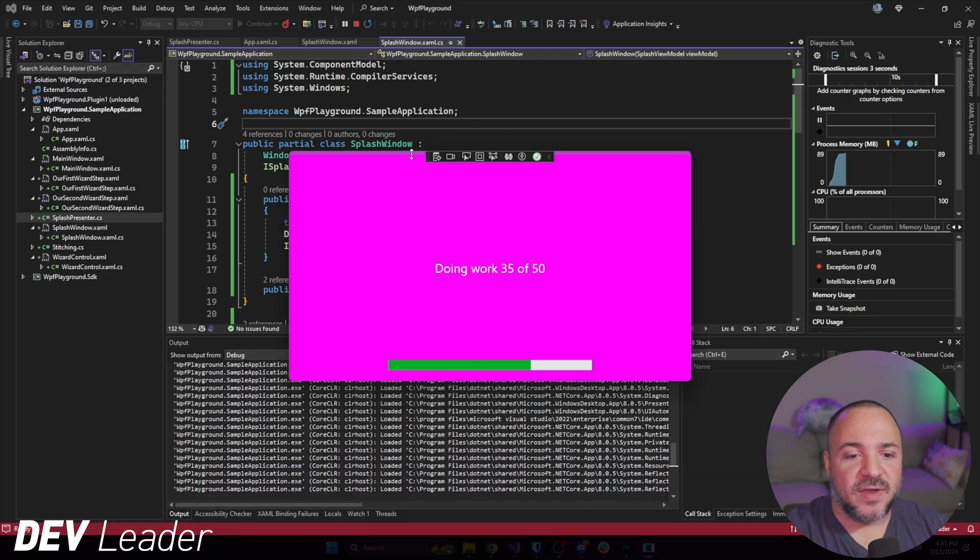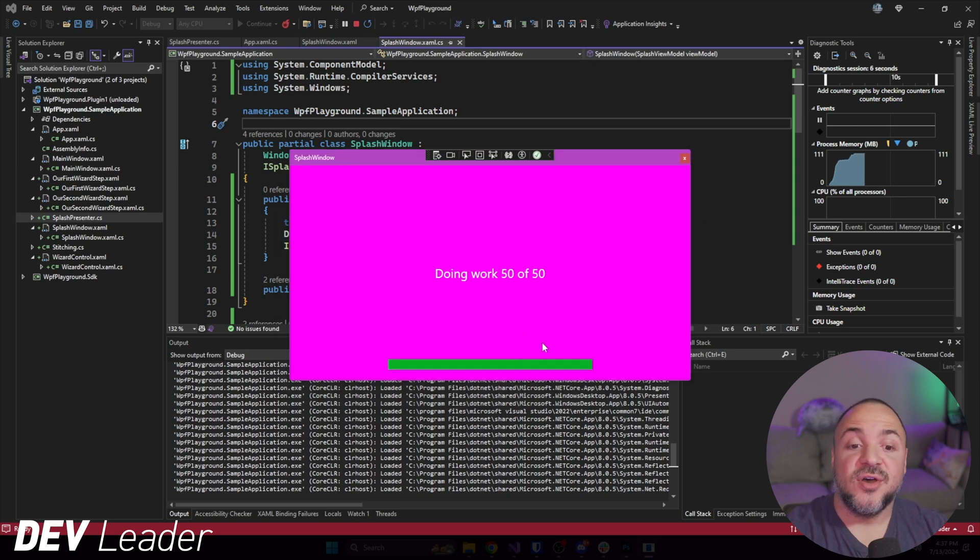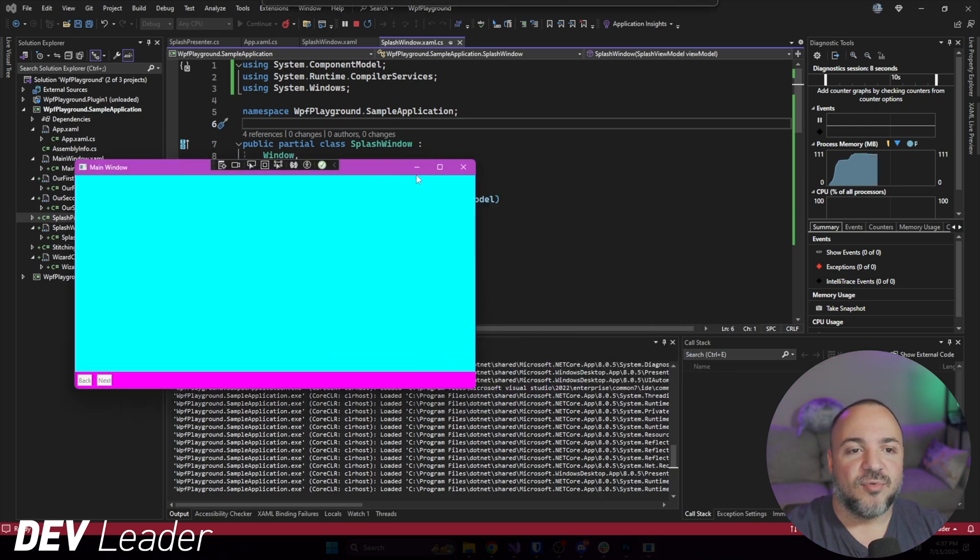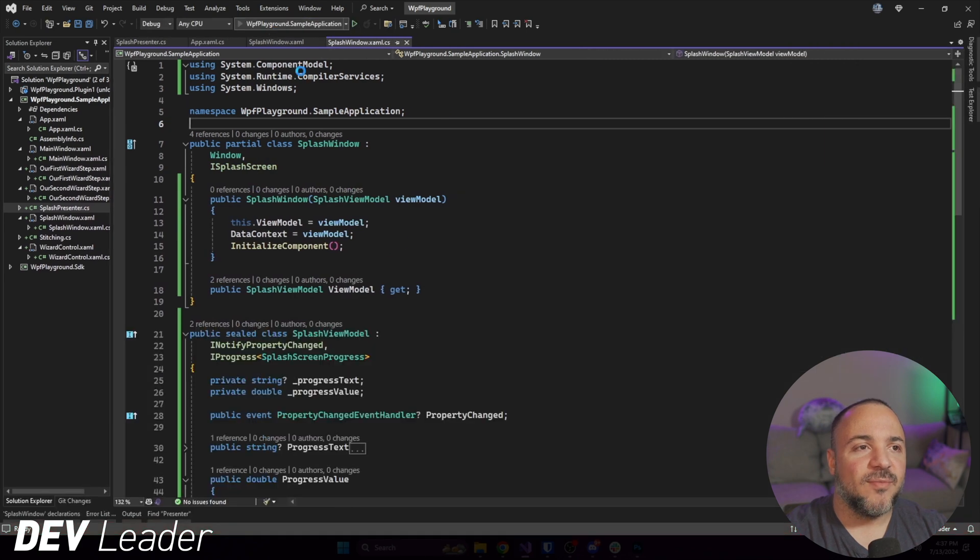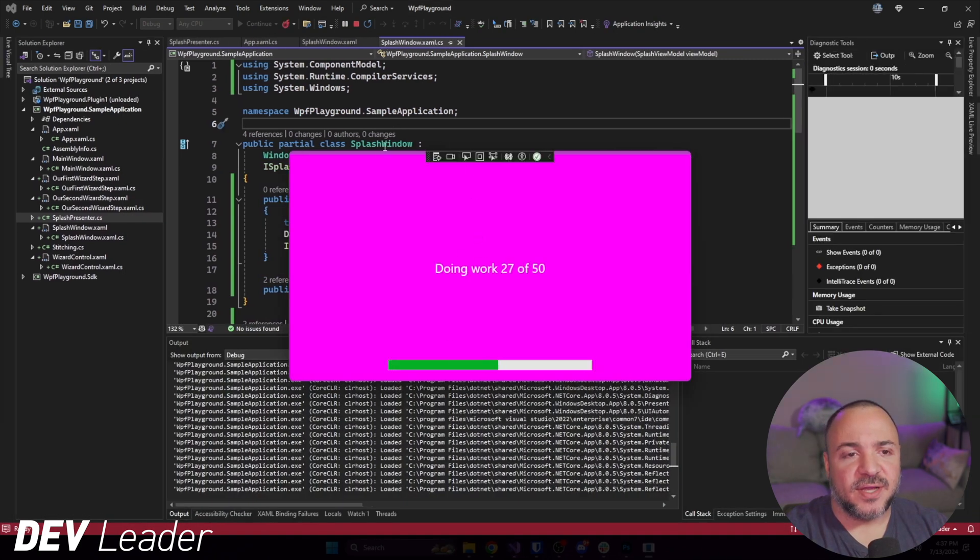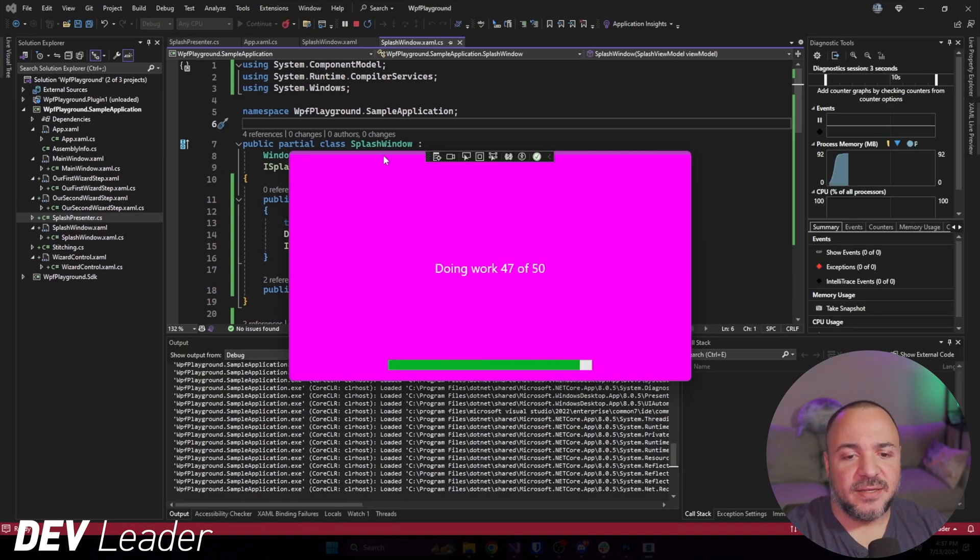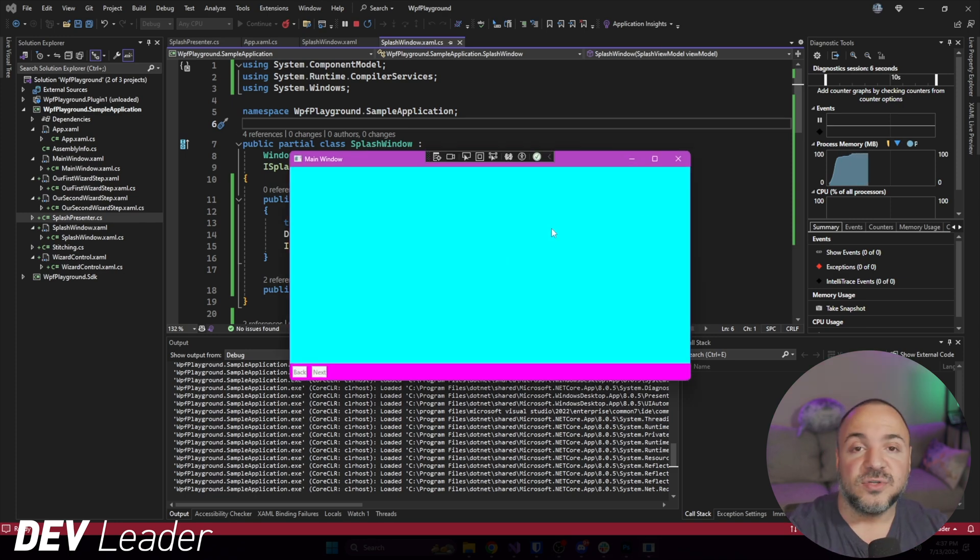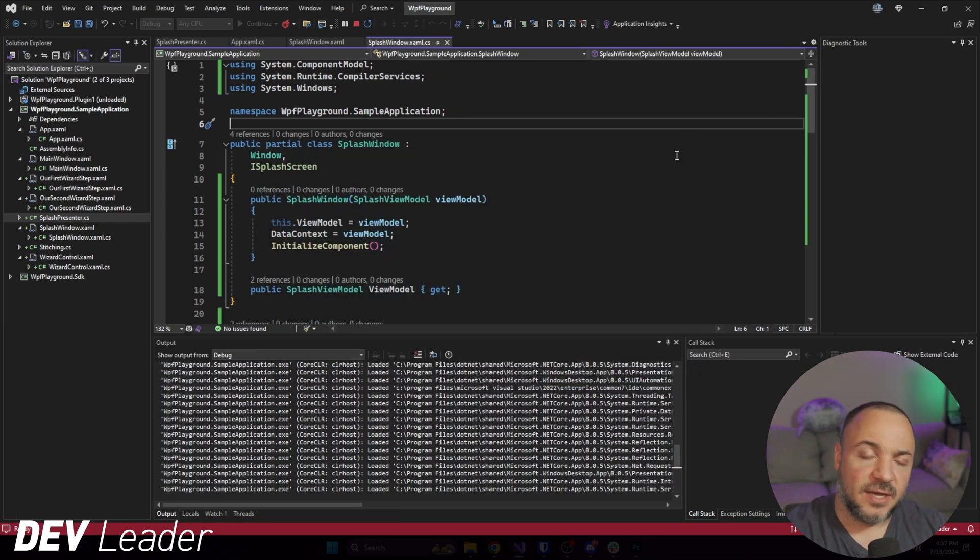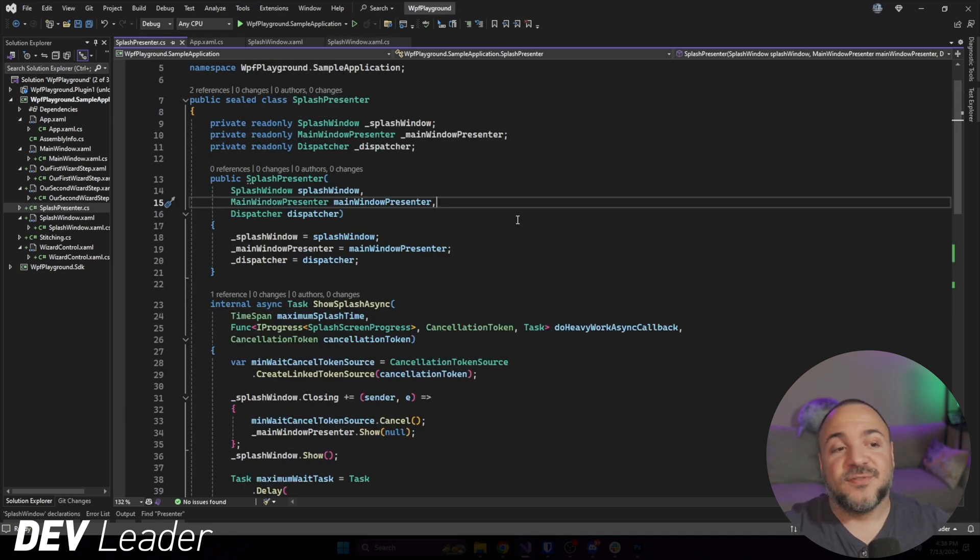And there we go, our very beautiful magenta splash screen. And as you saw, we ended up having all of that update for progress. So if I go ahead and run it one more time to show you, you can see that that progress is updating. The fact that we saw those controls update as it was going tells us that the binding is working.